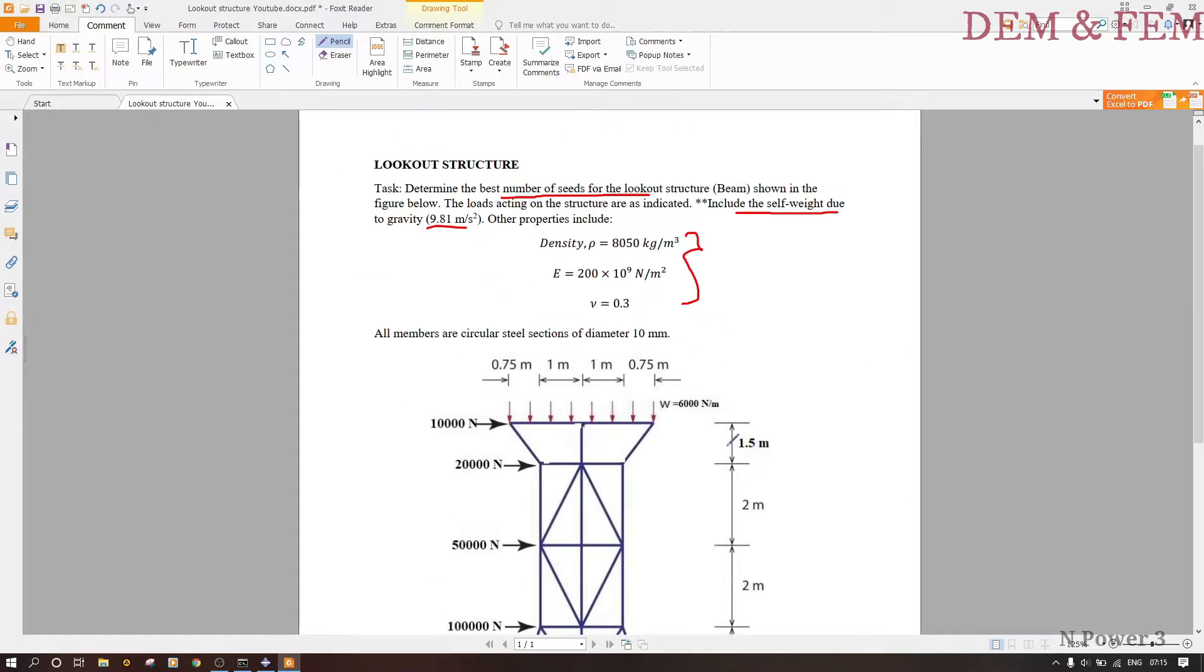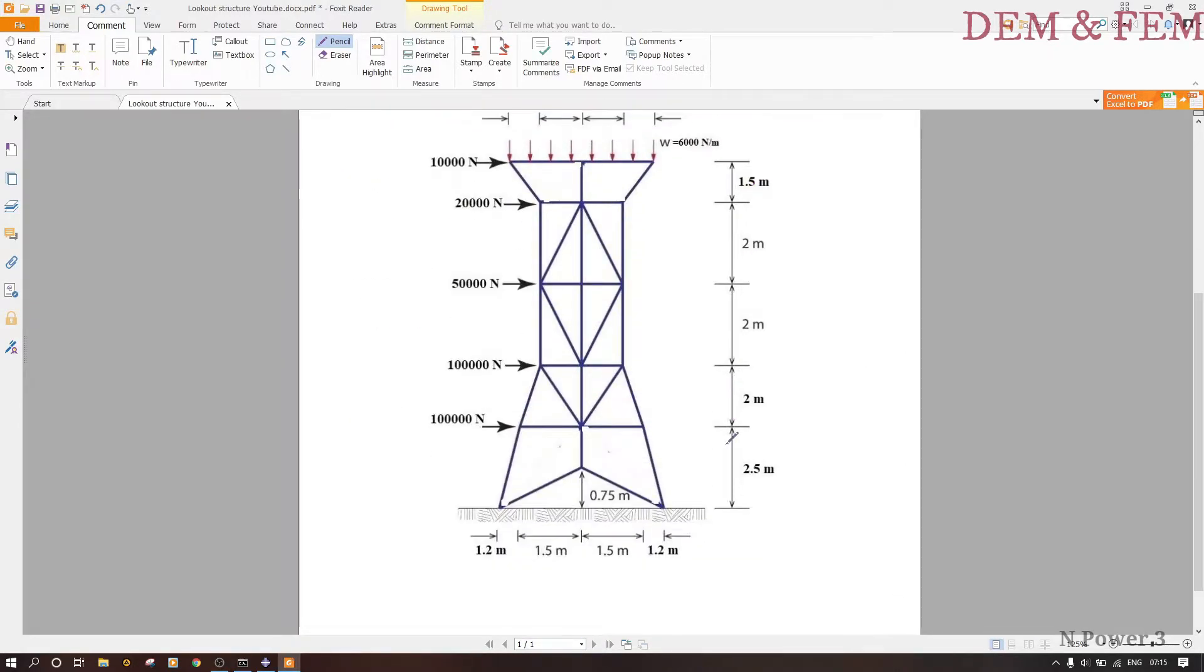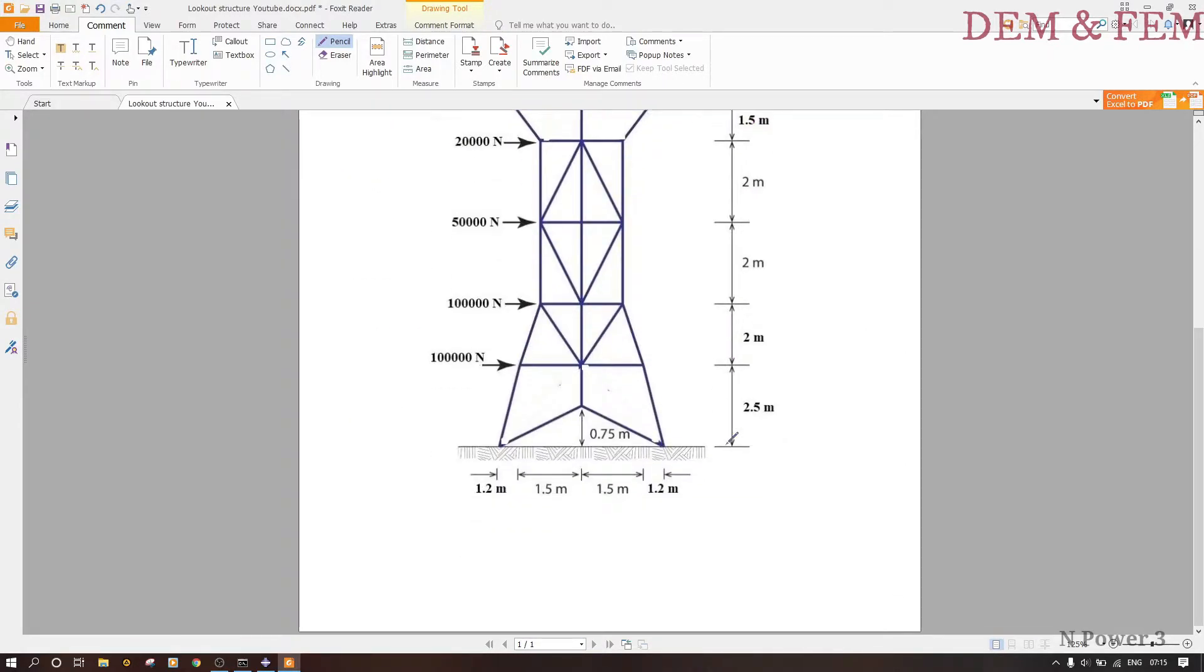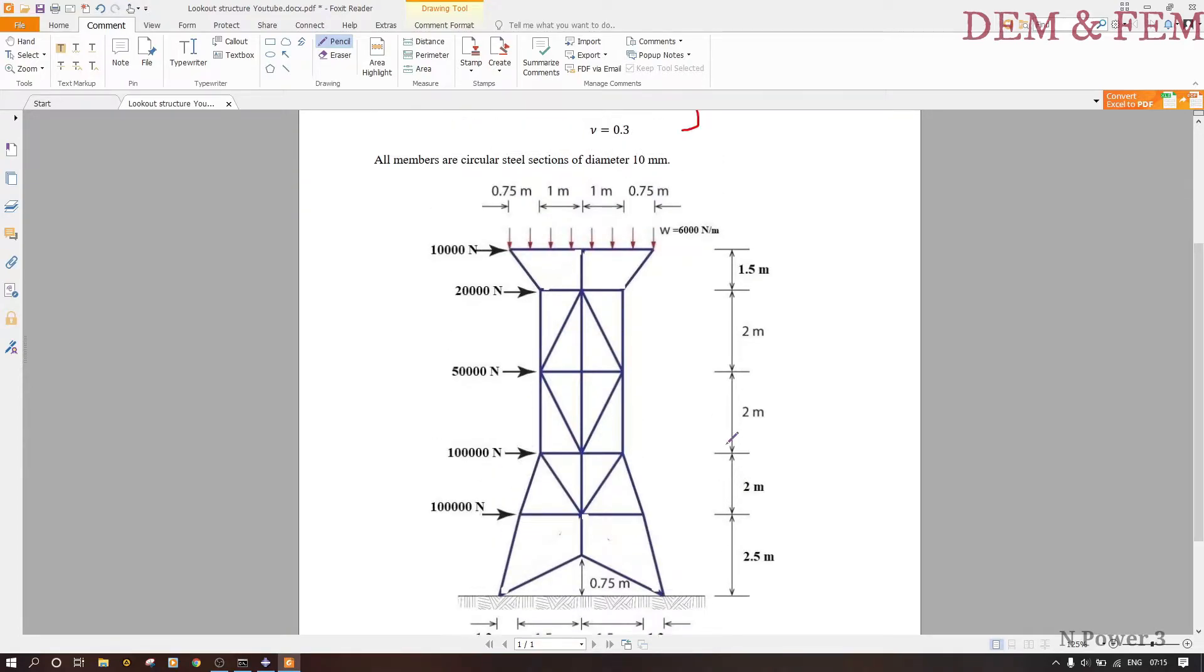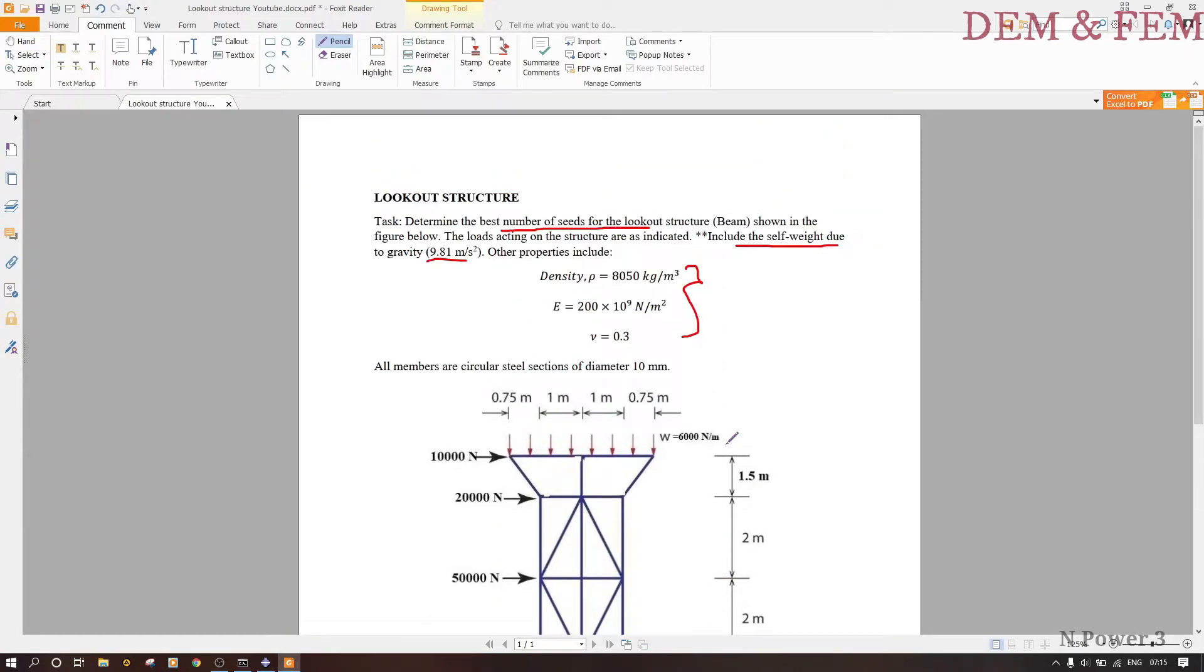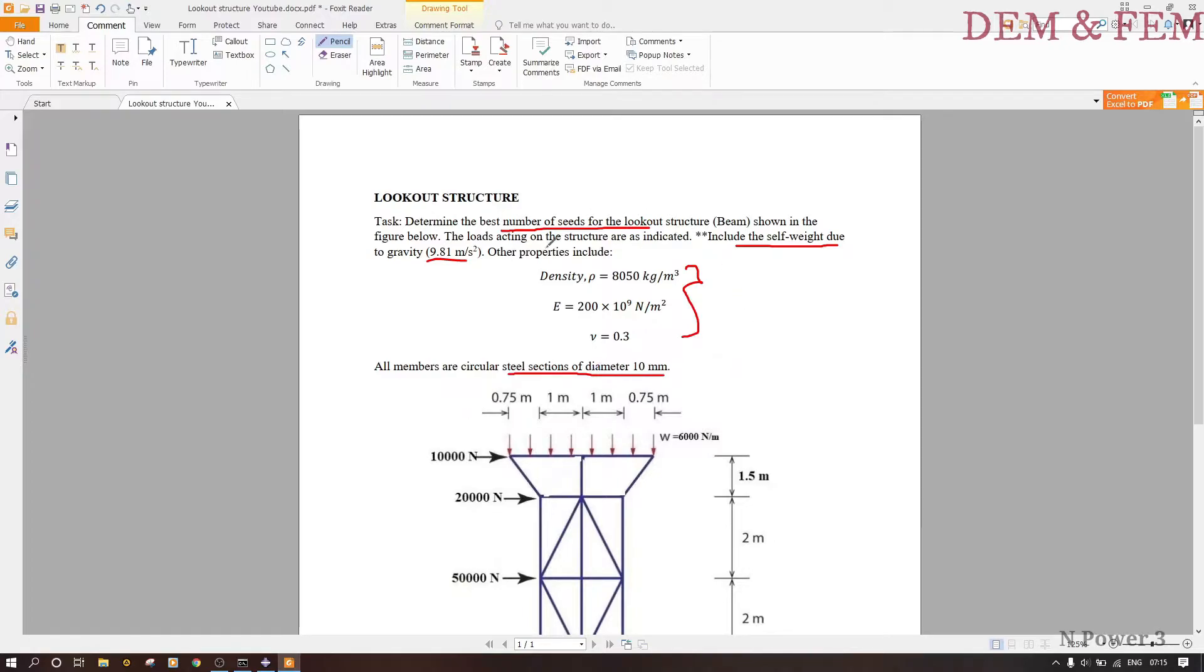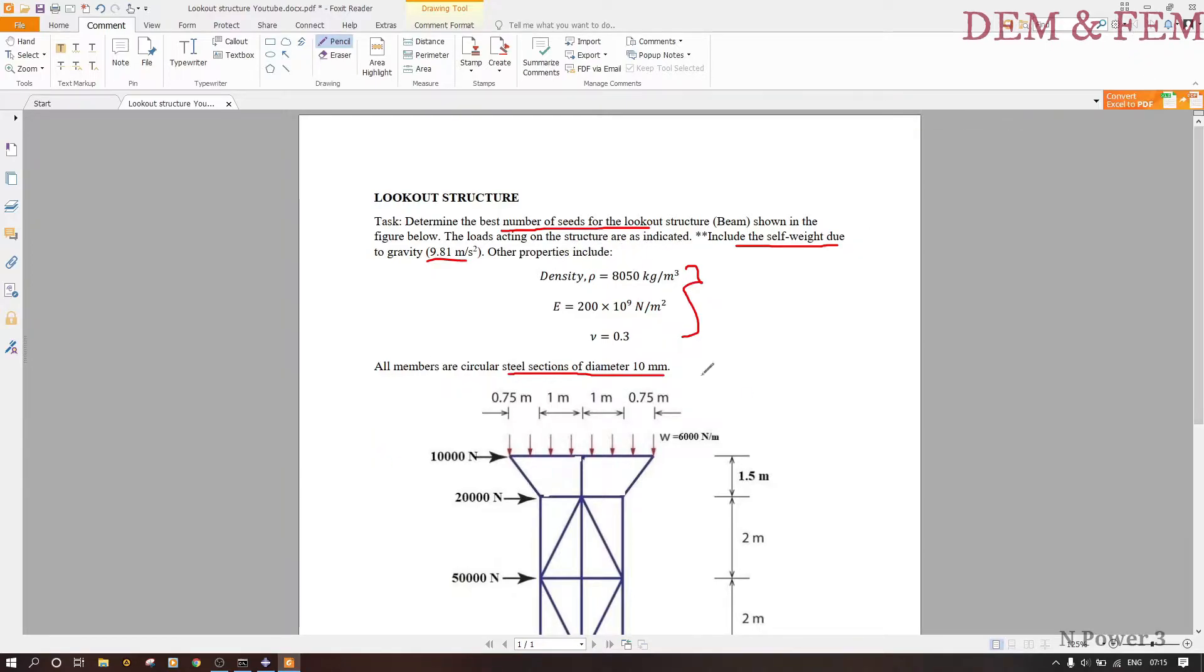This is the lookout structure. It has its own diameter—the beam is a circular section with diameter 10 millimeters. Remember in Abaqus we have to make sure that we stick to one form of unit, so we'll have to convert millimeters to meters later.